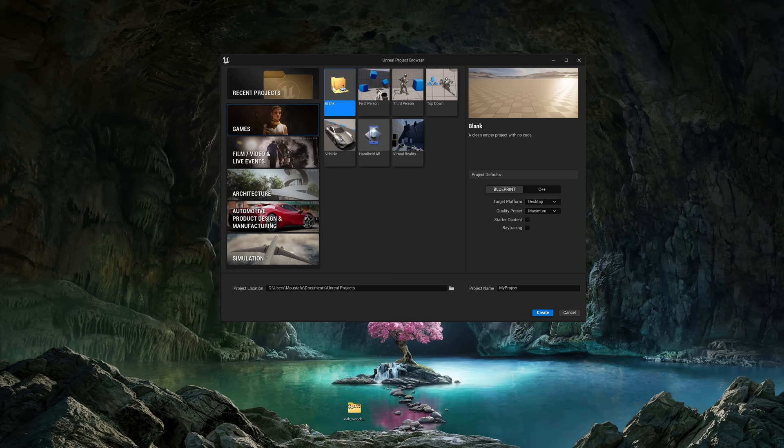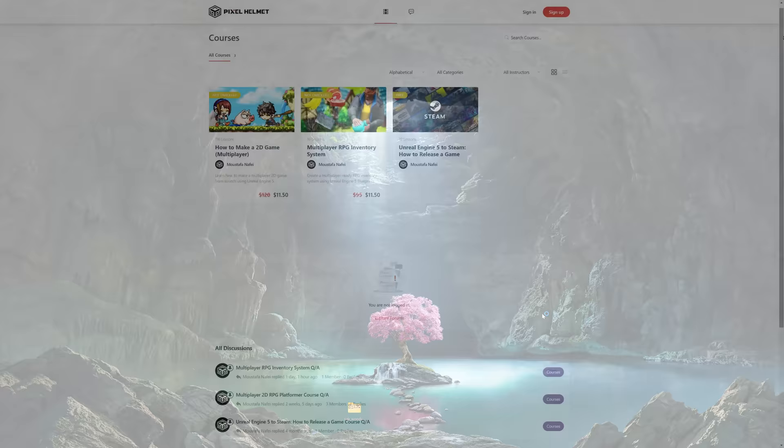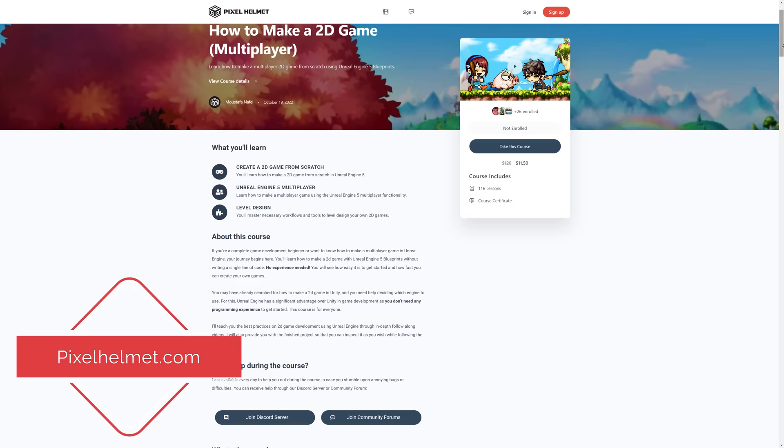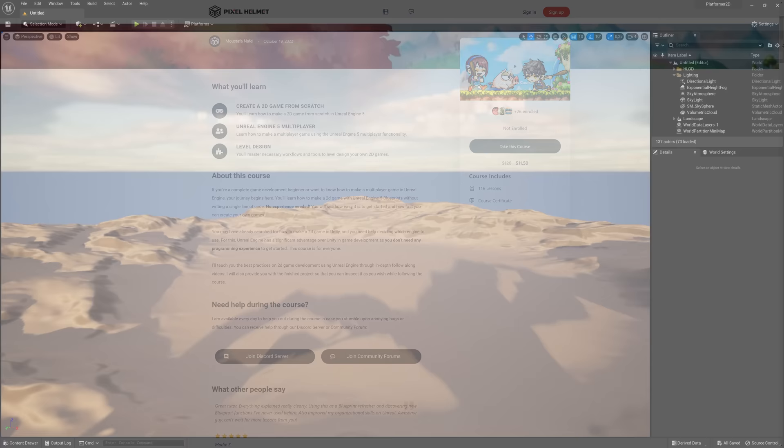We're going to select Games and then I'm going to select Blank because I want to teach you everything from scratch. Give your project a name — I called mine platformer2d. If you have starter content ticked, remove that, and with these settings let's go ahead and create the project. If you're interested in in-depth game development courses, please visit my website pixelhelmet.com, which you can also find in the description below.